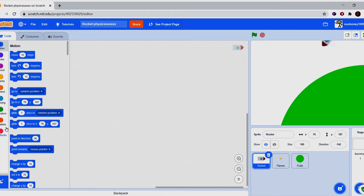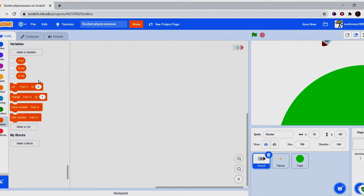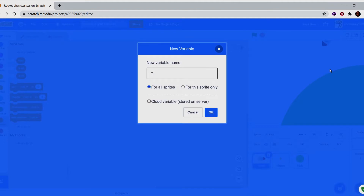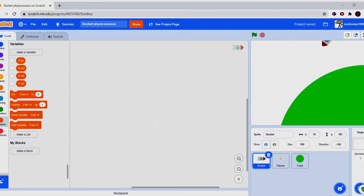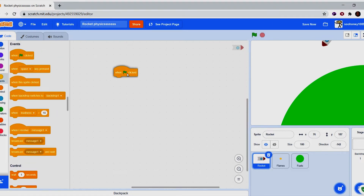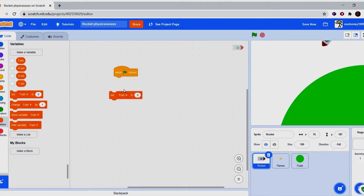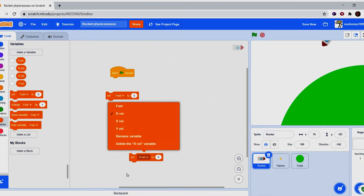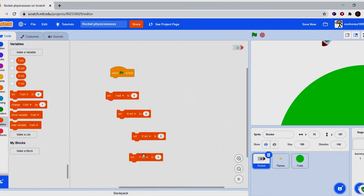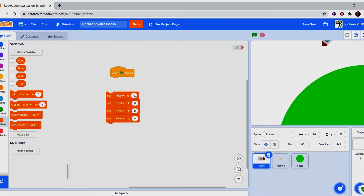Now let's go to coding. For the variables, there are four of them: fuel, rotational velocity, x velocity, and y velocity. When green flag is clicked, set all variables to zero — fuel, rotational velocity, x velocity, and y velocity. Now let's set fuel to 100.